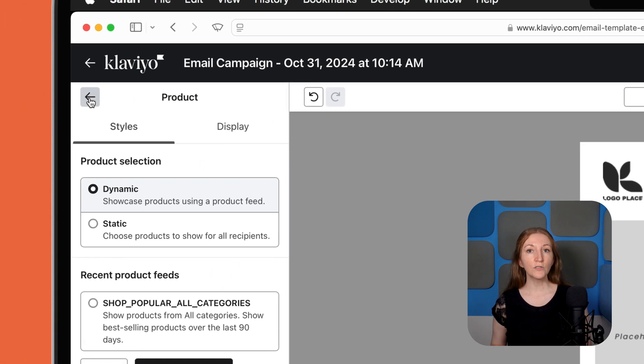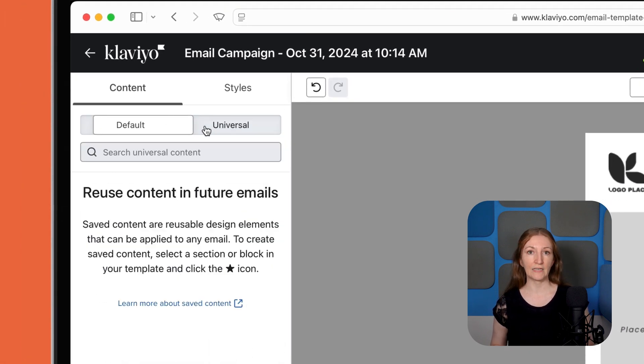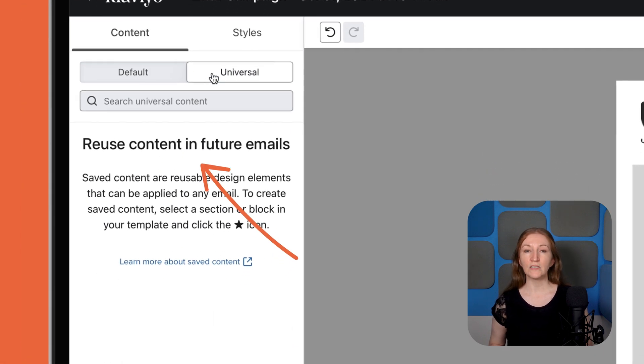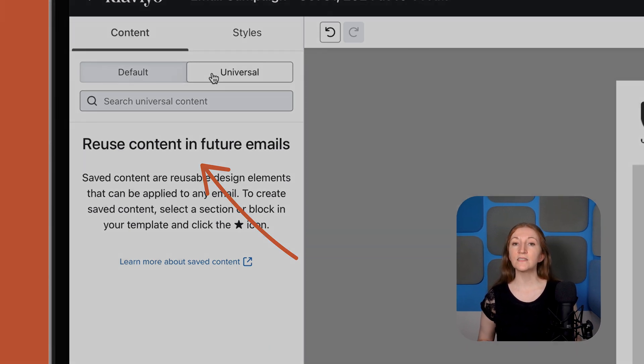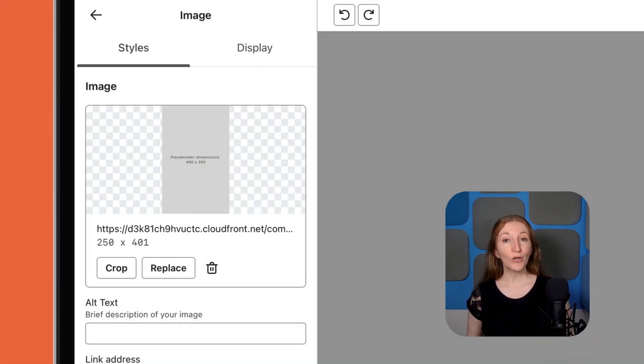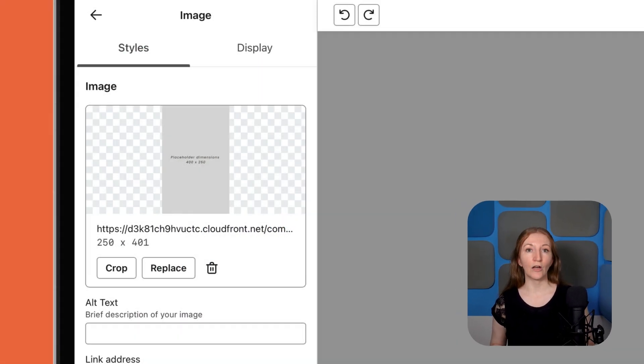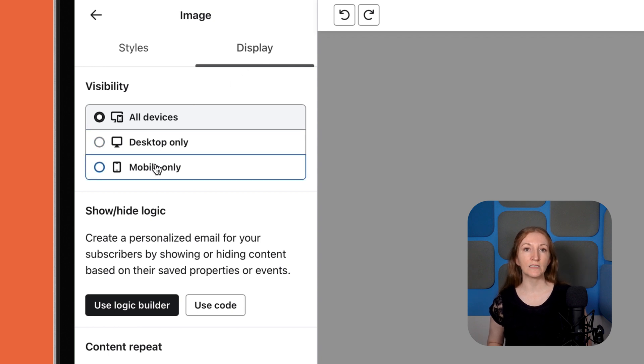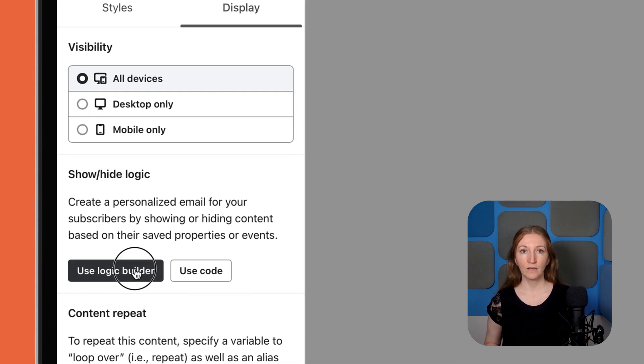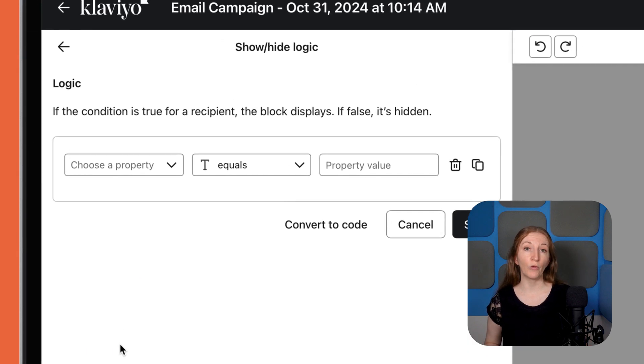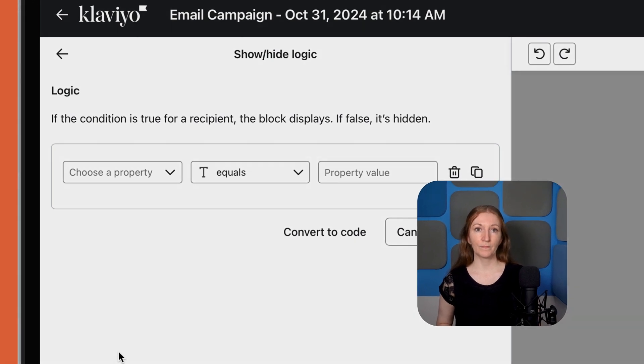You can also designate universal content, which means you can use it across templates. This is especially helpful for automated flows and for static sections, like the header or footer of an email. You can also tailor content to mobile versus desktop users or create dynamic content based on a customer tag, for example, US customers only.